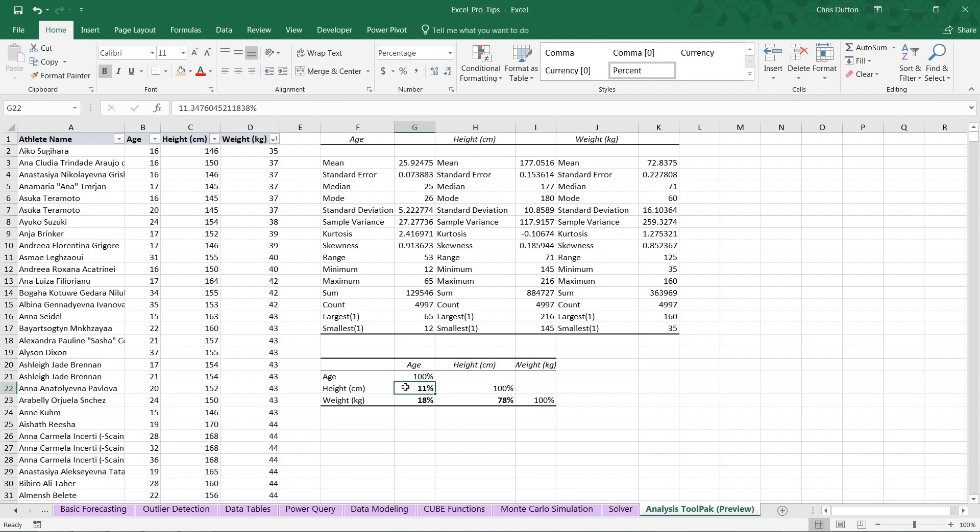And basically what this tells us is that there's not much of a correlation or relationship between ages and heights, only about an 11% correlation, which might seem a little bit surprising at first until you realize that we're not looking at the entire population. We're not looking at heights all the way down to newborns or infants. These are all, well, for the most part, adult athletes. So once you've reached adulthood, you're not really growing anymore. So it's not surprising that we see a relatively low correlation there. And that same story holds for age and weight for the same reasons.